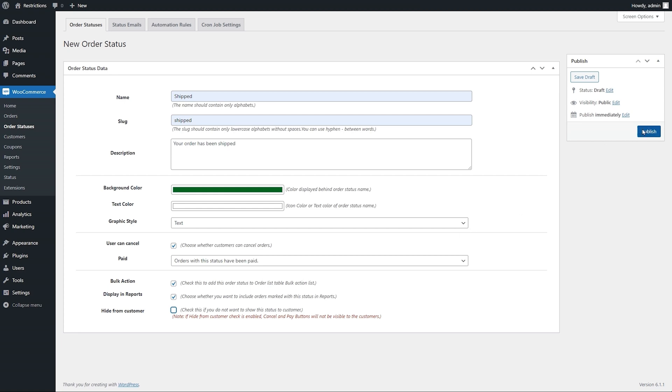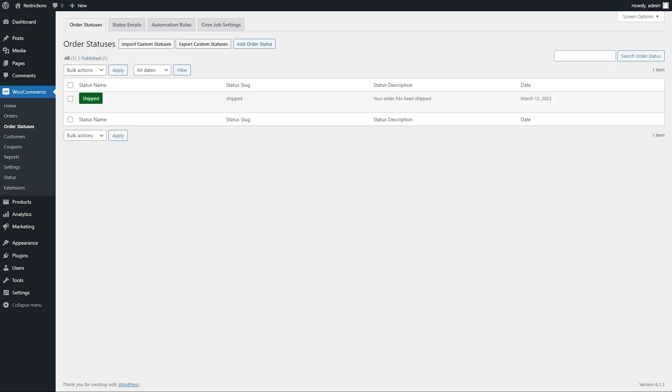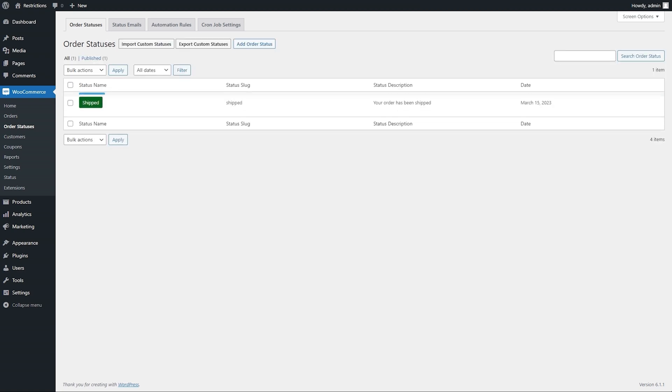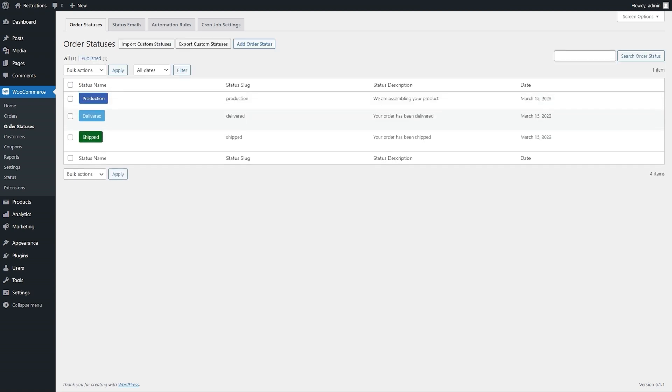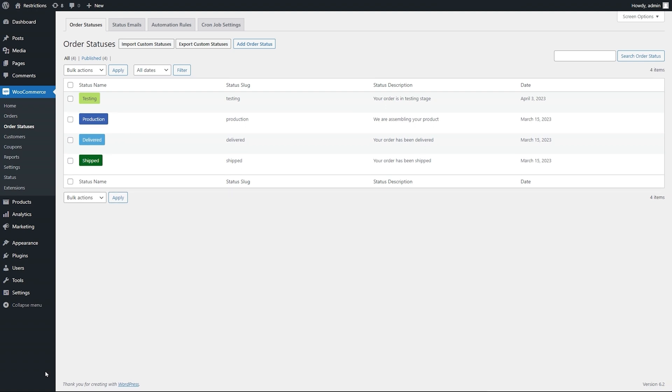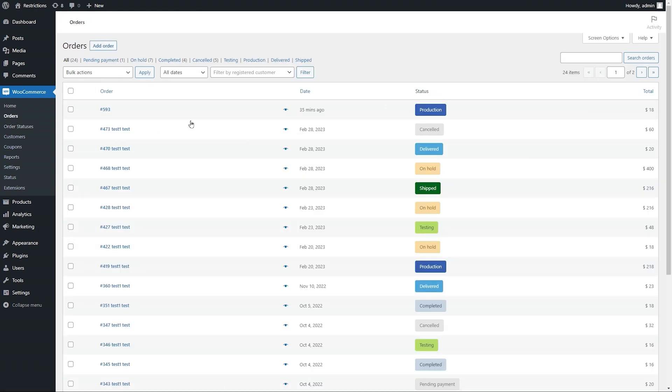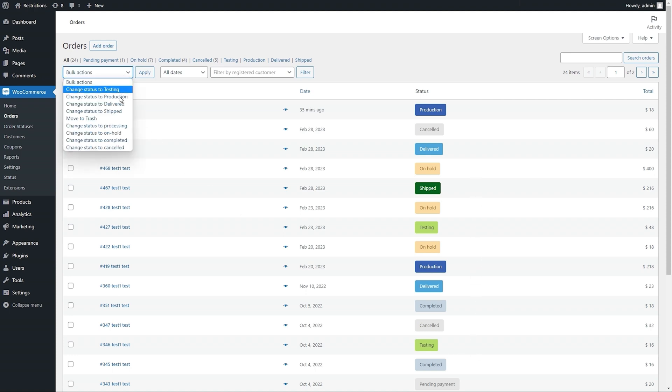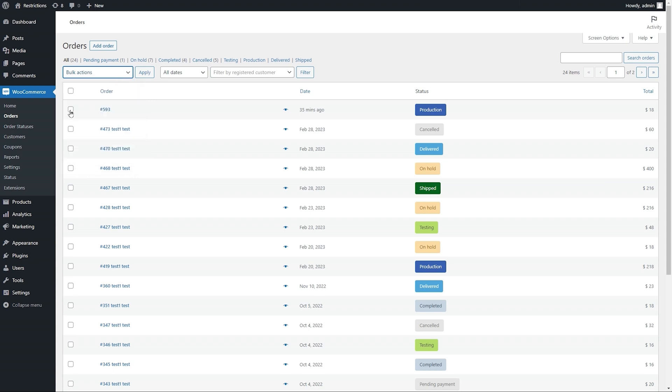You can add multiple order statuses like this and once the statuses are added you would be able to see these statuses appearing on the order detail page to let you assign the relevant status. These statuses will also appear in orders grid and under bulk action to let you manually assign these statuses to orders.